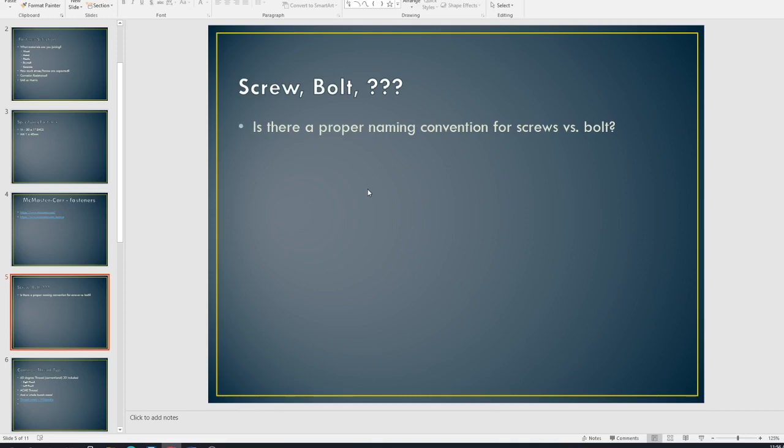And so, pretty much anything that's a quarter inch and below I consider to be a screw. And then up from that, I consider it a bolt. And that will vary a little bit. But generally speaking, the larger size, the fastener, consider a bolt. Smaller, consider those as screws. All right.